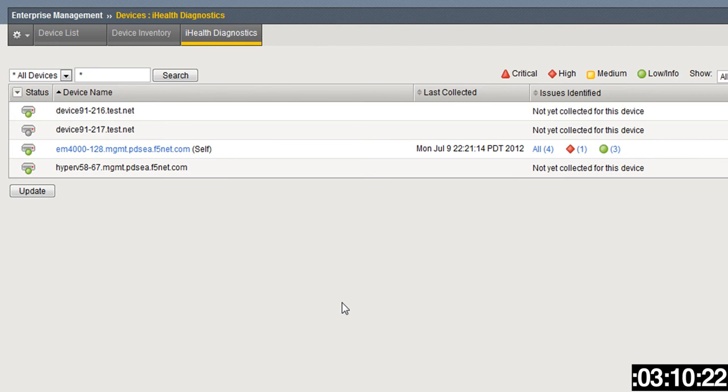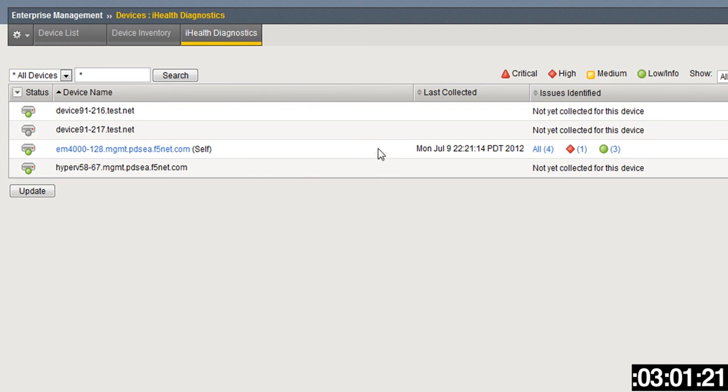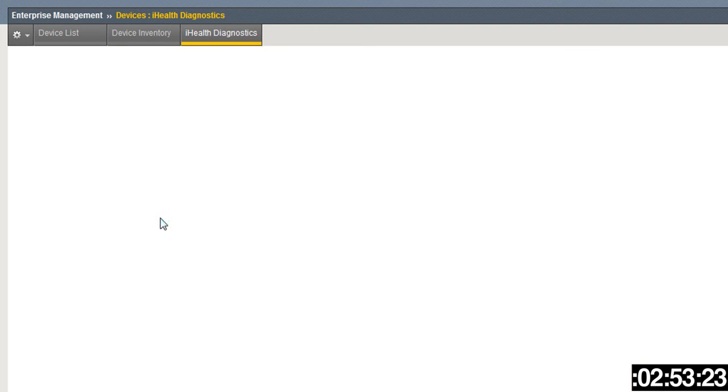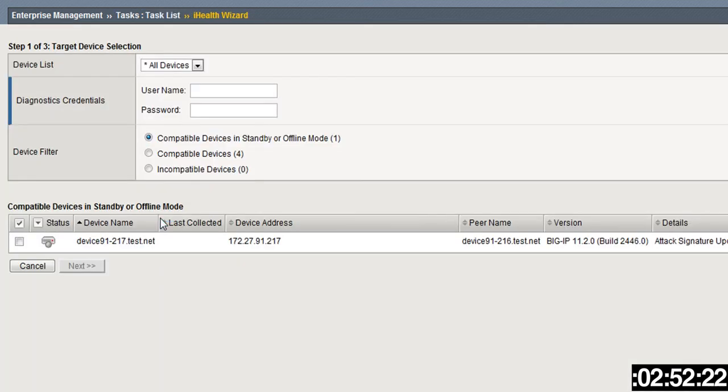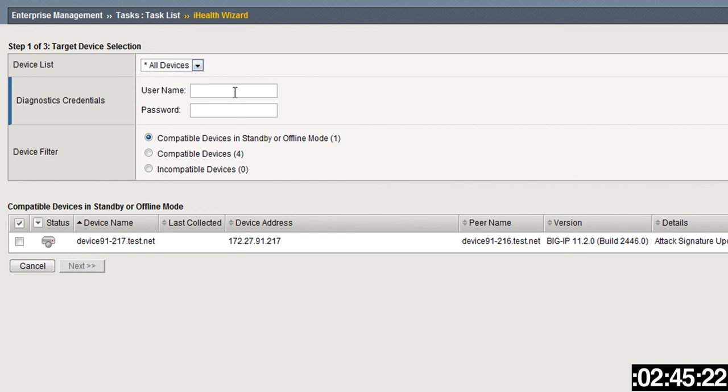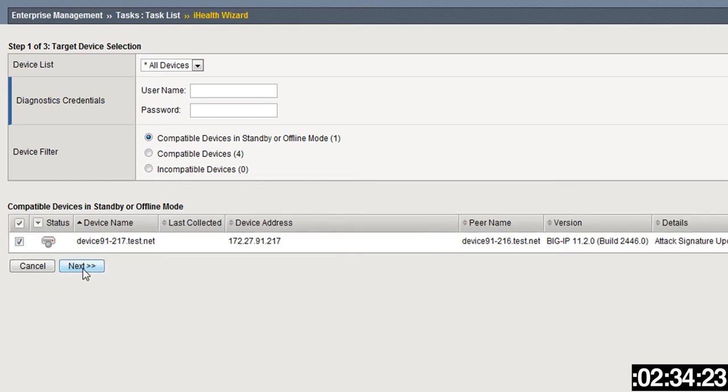Here under iHealth Diagnostics you can update right at this time if you want to find out what's going on with the devices. You can see here over to the right Issues Identified—none on some, and with this particular unit you can see there's one I believe that's critical and three informational. You can click Update and that'll then go through and do iHealth for all of those devices.